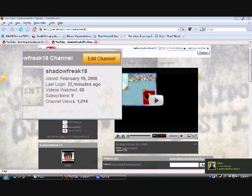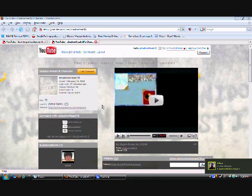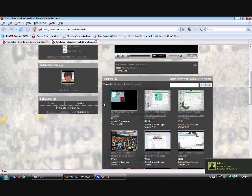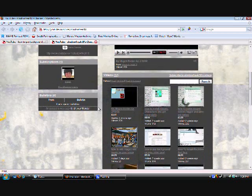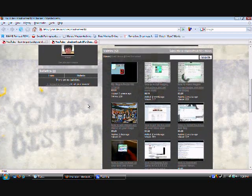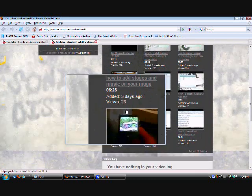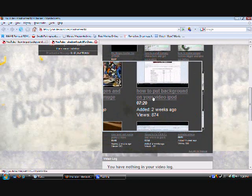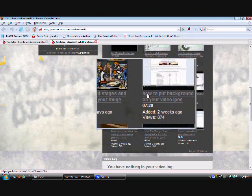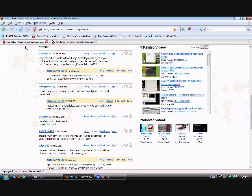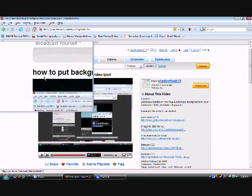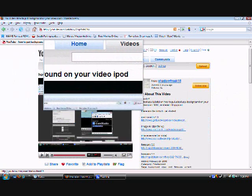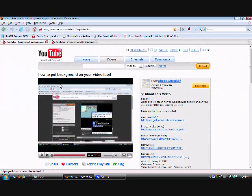Hey, what's up? This is Shadowfreak18 here bringing you another tutorial. This tutorial really isn't that different. It's sort of like this one on how to put a background on your video iPod. Let's go right there, it's gonna be right there, right on your video iPod.